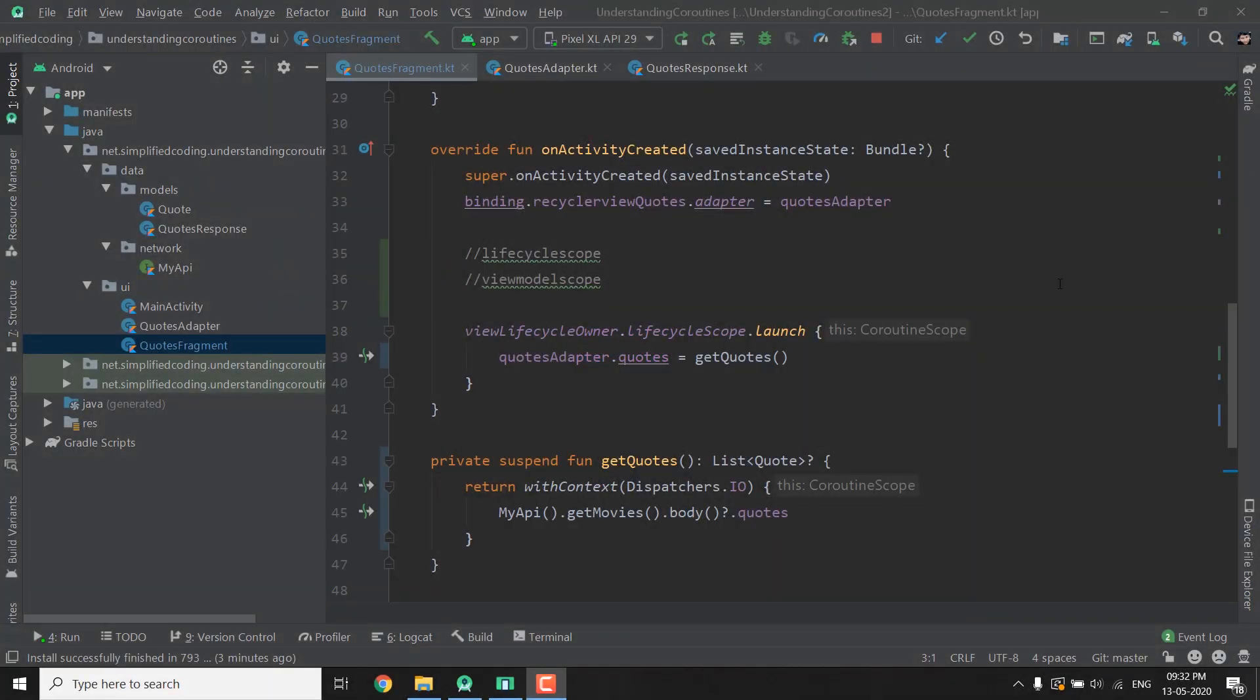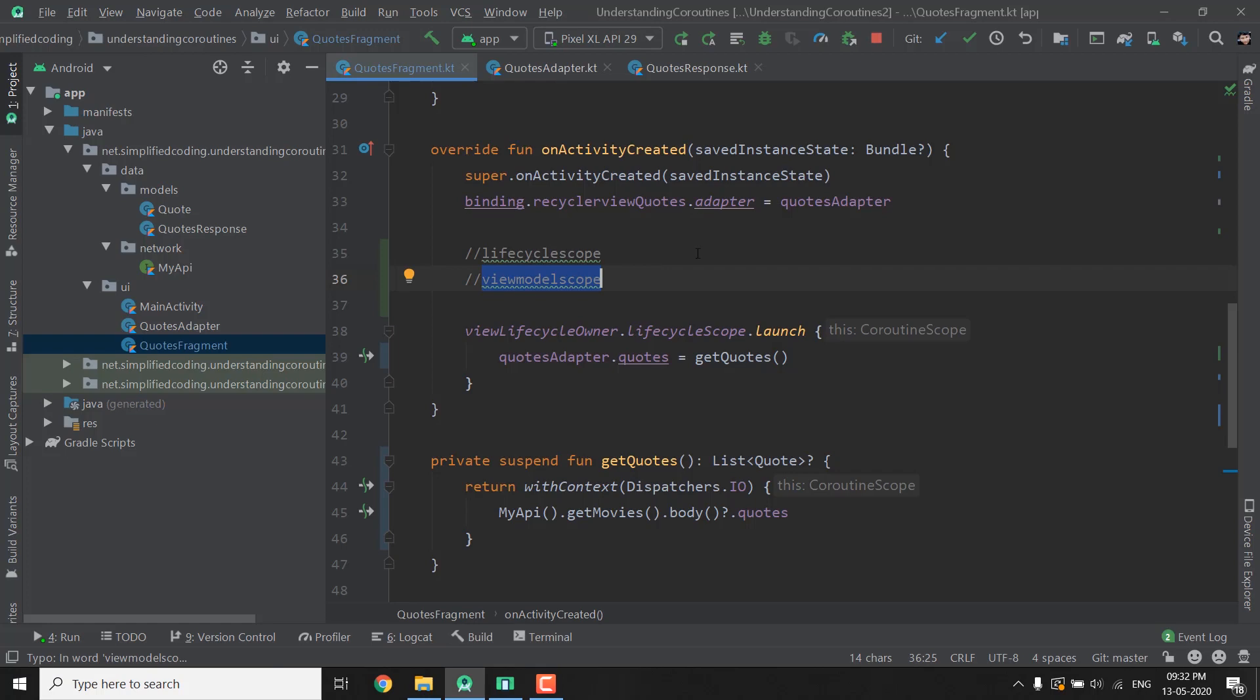Hi everyone, this is Belal Khan and you are watching Simplified Coding. In the last video we learned about Coroutine Scopes and in this video we will learn about this ViewModel Scope that we discussed in the last video as well.